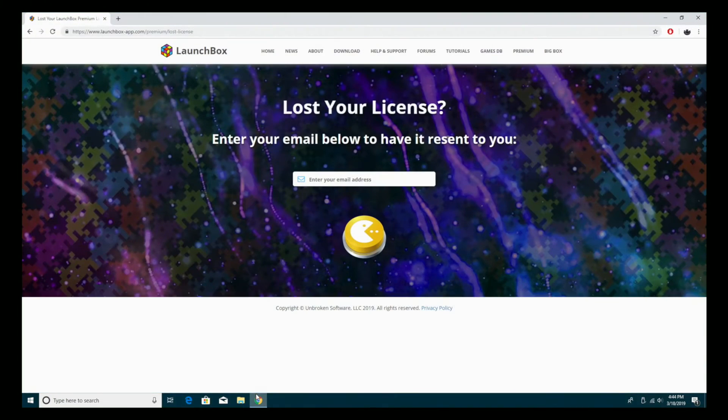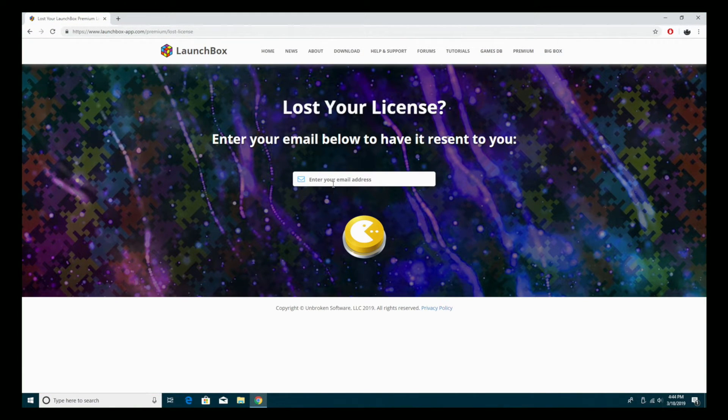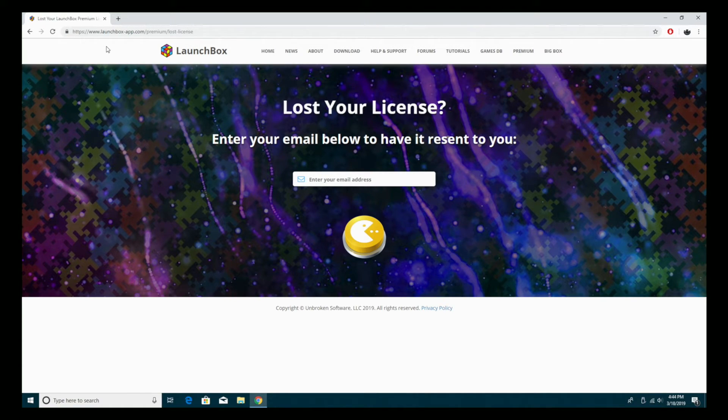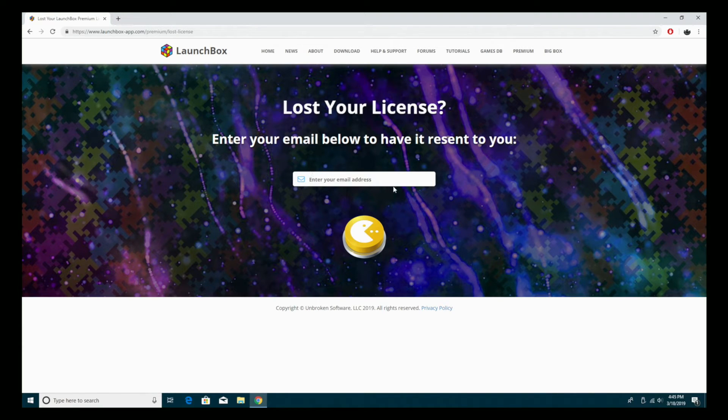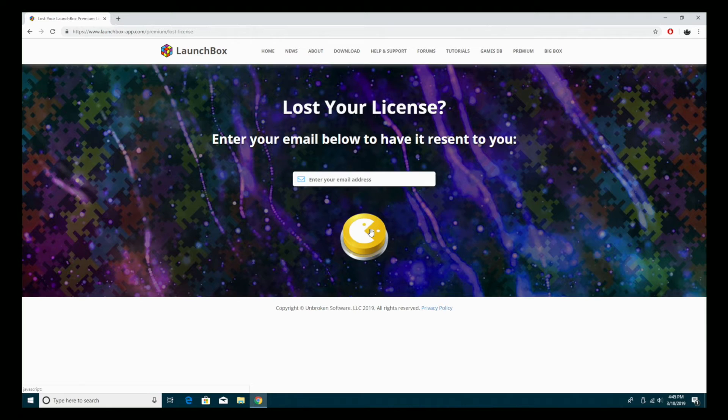All you'll need is your initial email address that you used to sign up and purchase LaunchBox, and you're going to head over to this site here. I'll leave a link in the description. This is our lost license recovery system. All you're going to do is put in your email address that your license was attached to, and it'll email you a copy of your license.